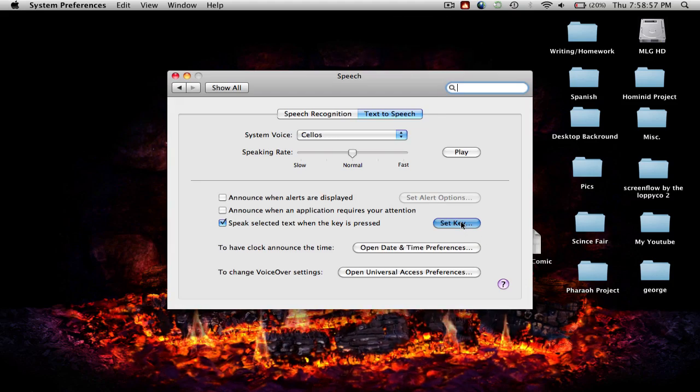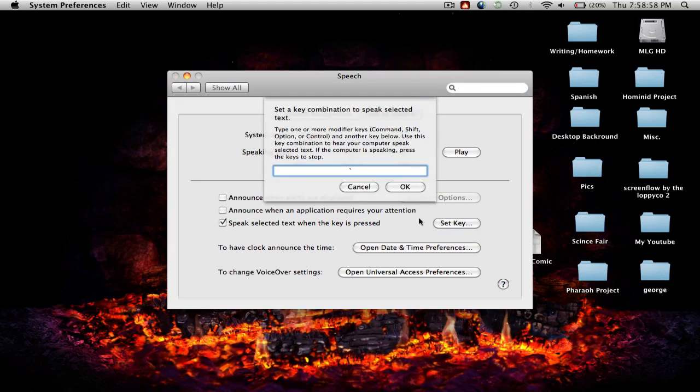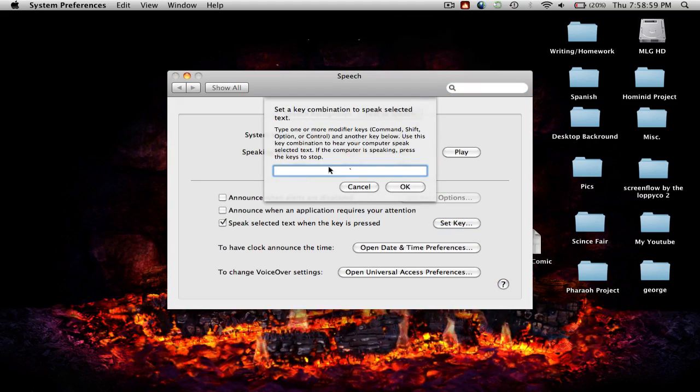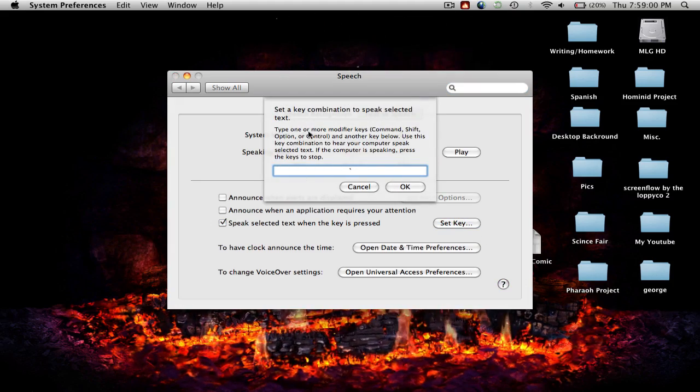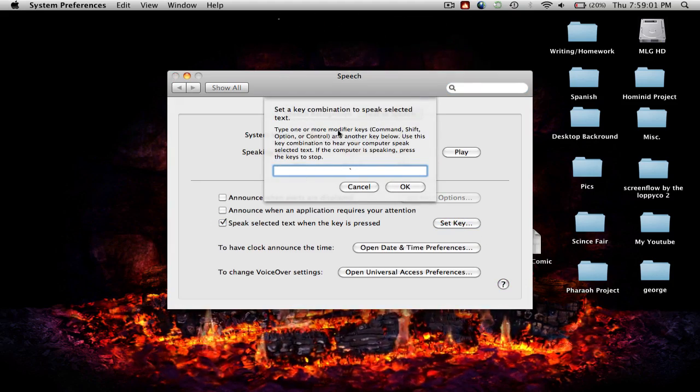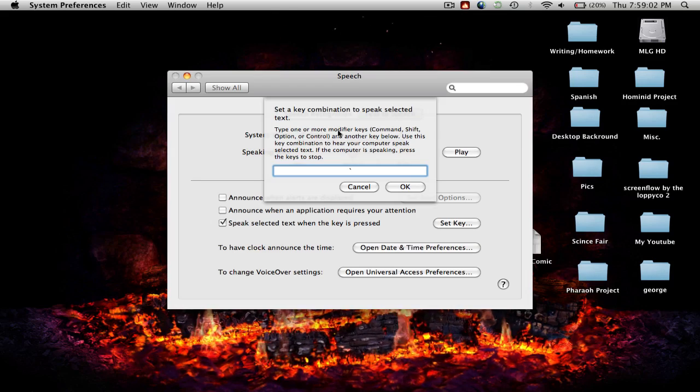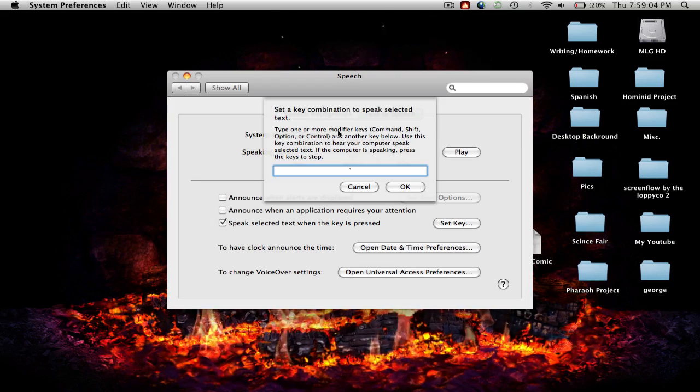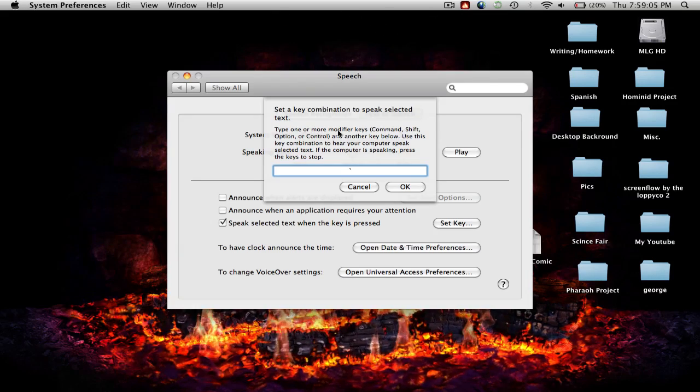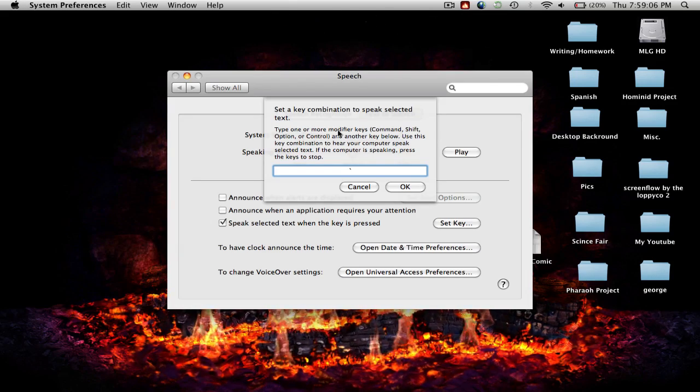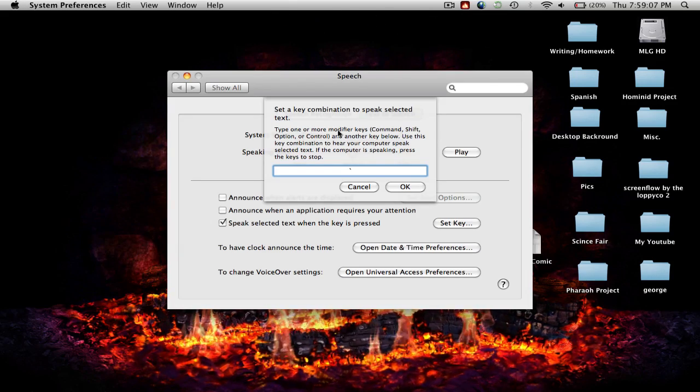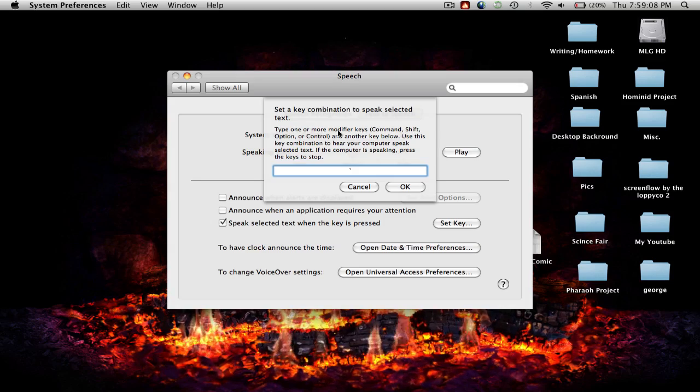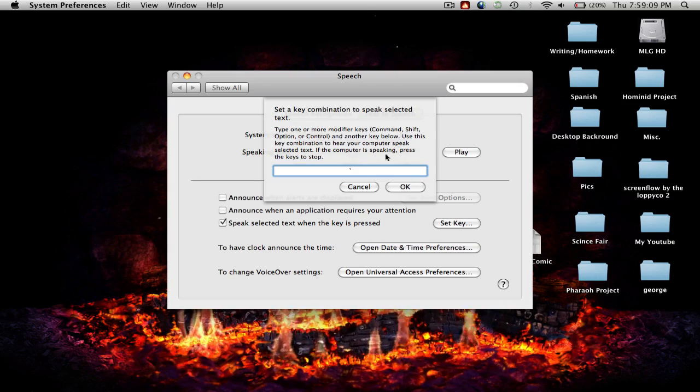You're going to set a key, and remember the key that you set you won't be able to use. So choose a key that you're not going to use at all.